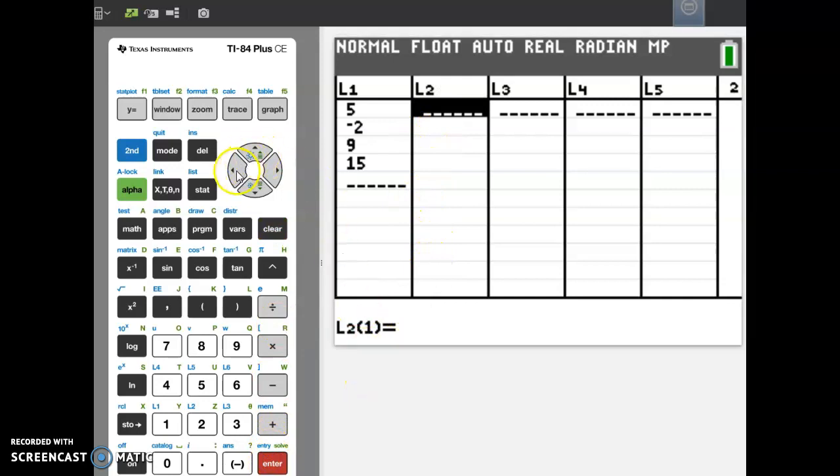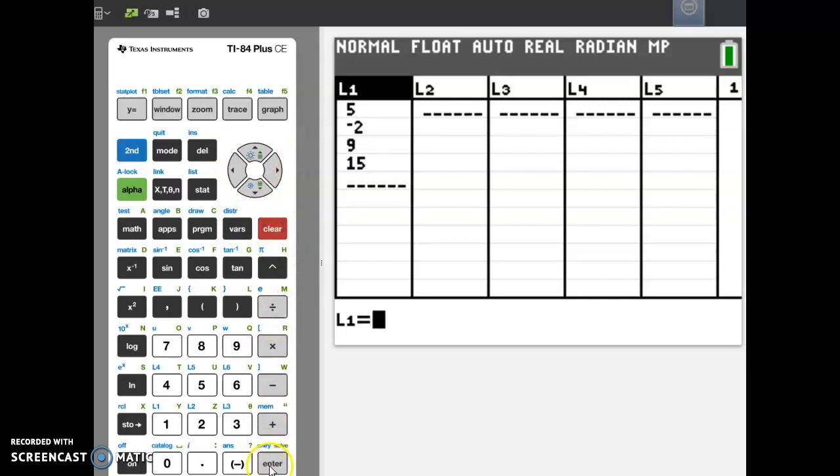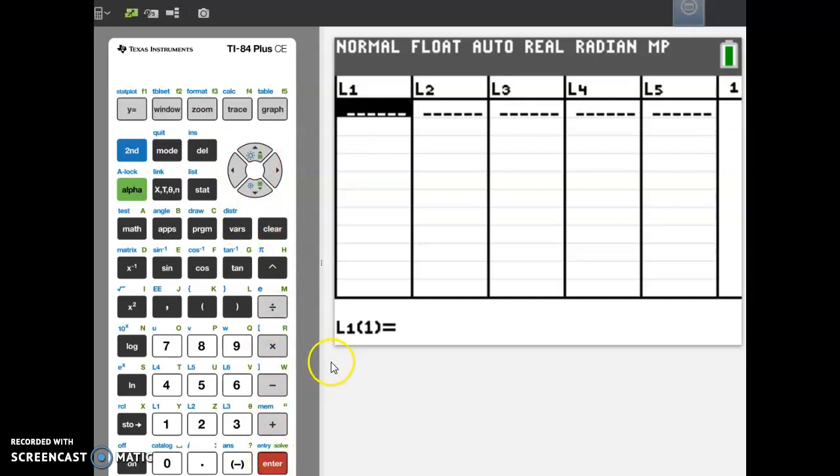So to remind you what that was, it's up, enter, clear, enter, and your list is gone.